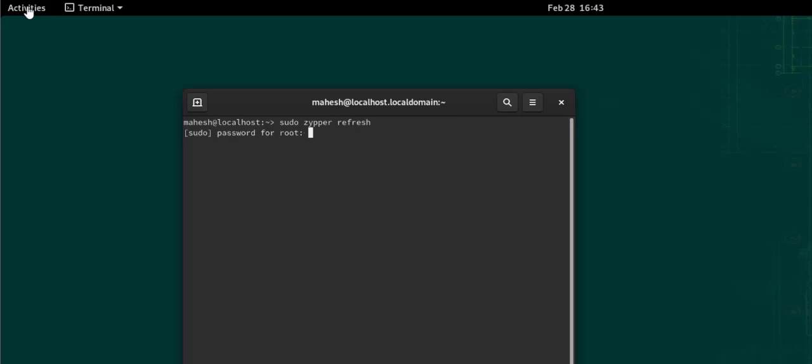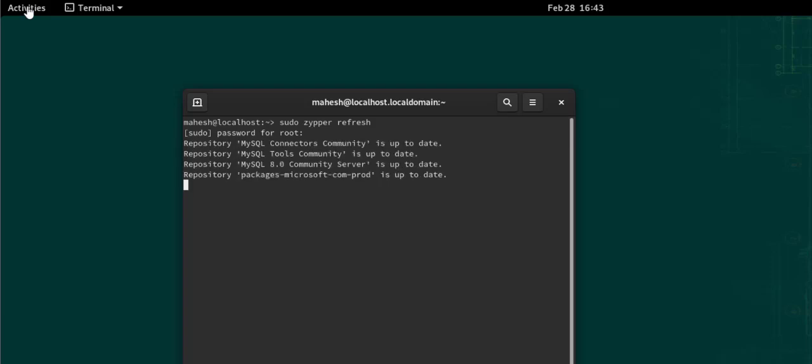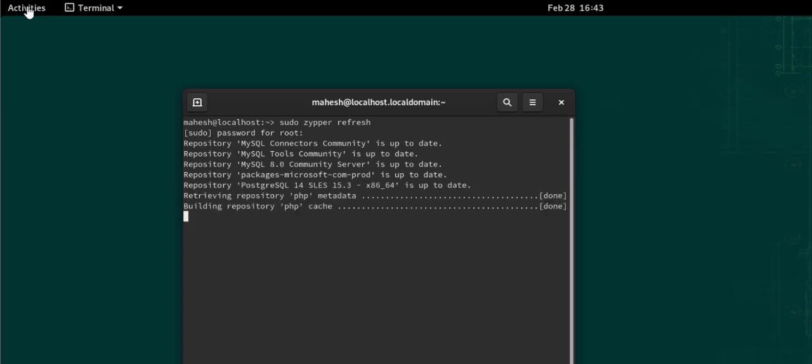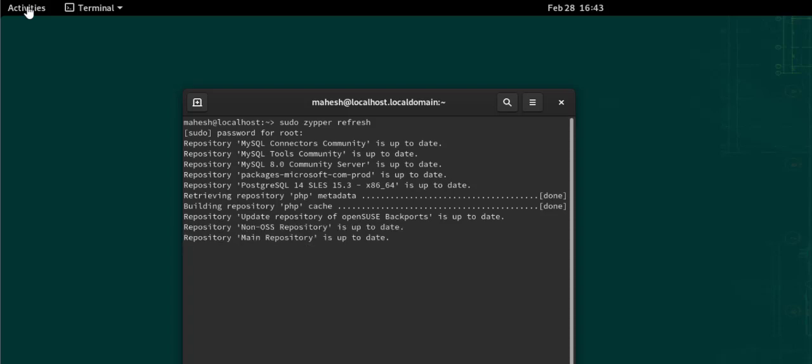Now you have to add the password as well. Let it go through the process. After that, we will try to find OpenSSH. Let it process - it will check all the repositories and get the updated data.